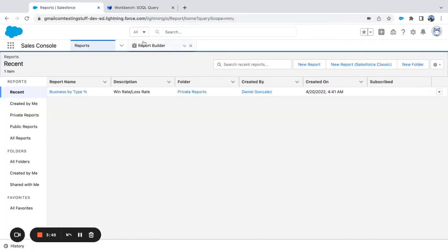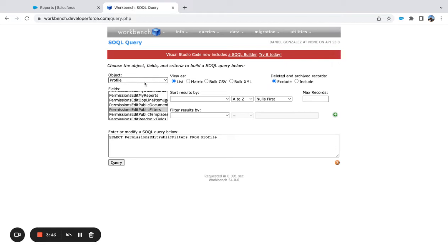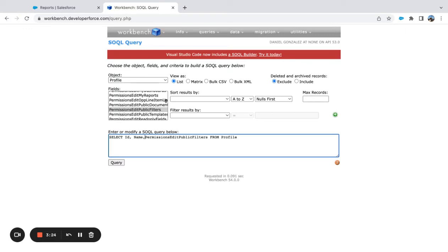In Workbench, I'm already on the Profile object, and I'm selecting the permission 'Edit Public Filters' — this is what the 'Manage Public List Views' permission is actually called through SOQL or through the API. I'm querying for the ID, Name, and the PermissionsEditPublicFilters field from Profile.